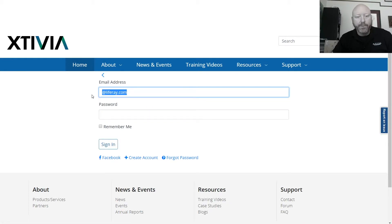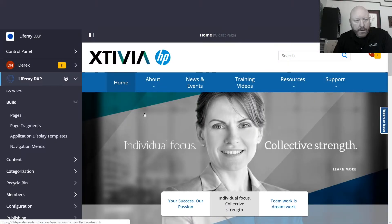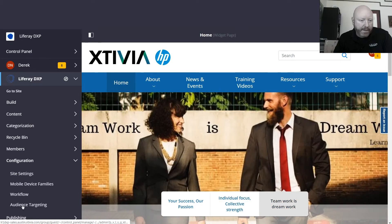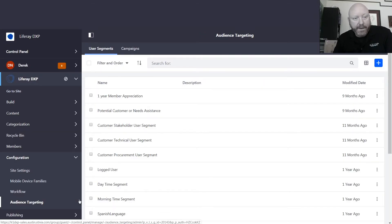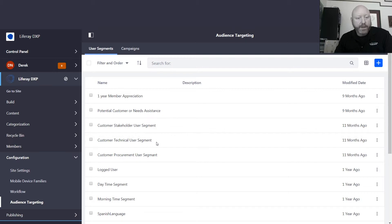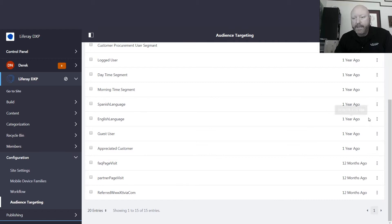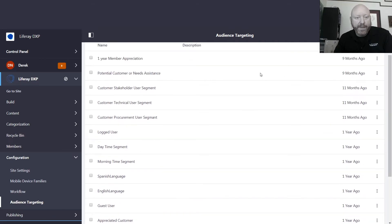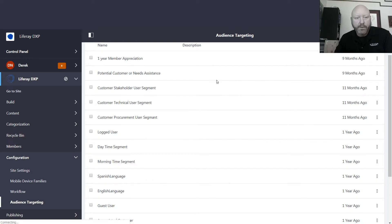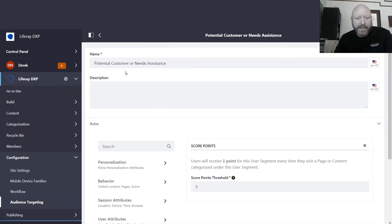To access audience targeting, we go into our configuration section and find audience targeting. This is the area where we configure all of the user segments — the smaller audiences or groups of people we want to target content for. You can see I've got a lot of rules built here: FAQ page visit, people coming in from xtivia.com, Spanish language, time of day — a lot of things you can do even without having access to somebody's individual user attributes.